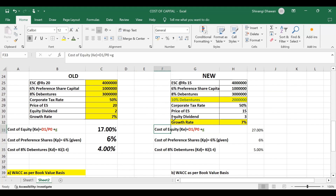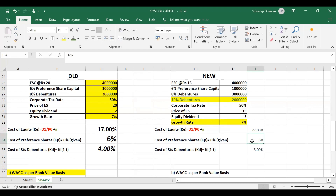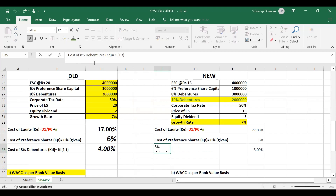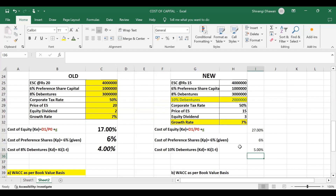Since there are changes in the data, our cost of equity will change. The formula remains D1 / P0 + G, but D1 is now 3 instead of 2, and P0 is now 15 instead of 20; G = 7% remains the same. Using cell referencing we enter the new data to calculate cost of equity. Cost of preference share remains the same as there are no changes. Cost of 8% debentures remains the same, but cost of 10% debentures = 10% × (1 − 50%) = 5%.